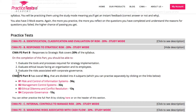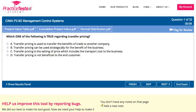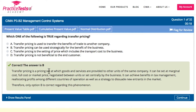Let me show you an example of our management control system test. So what can we find here? This is a typical multiple choice type of question. If you choose your answer and click on the next button, you are going to have an explanation of why it is the correct answer. If you are correct it will usually be green.